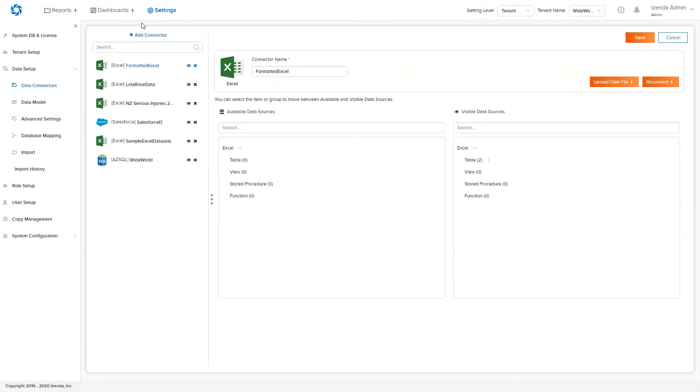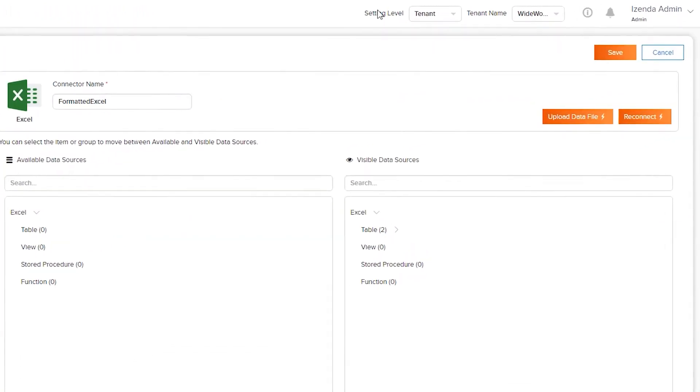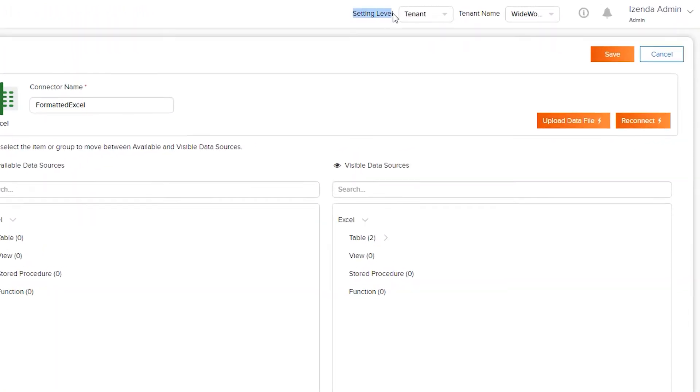The setting level dropdown at the top of the screen allows system administrators to impersonate tenants and configure connections on behalf of the selected tenant.